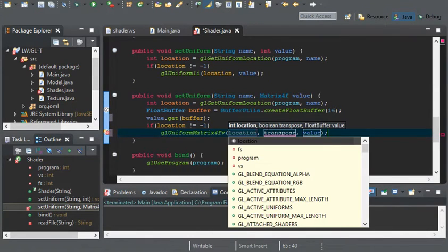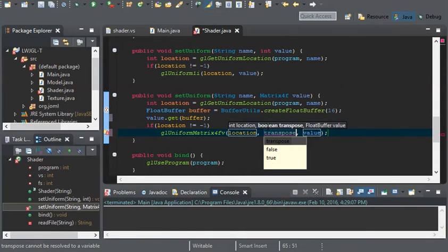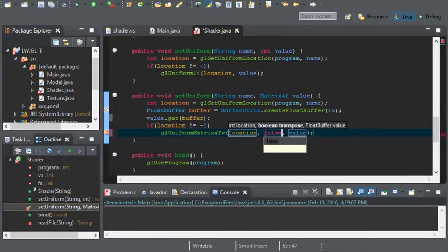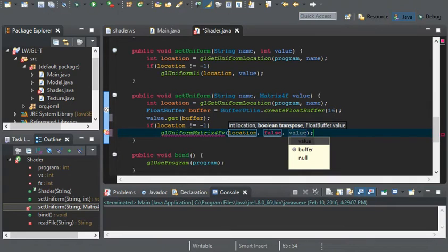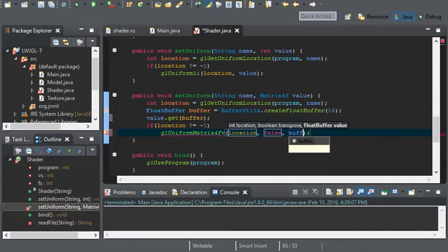And the location will be location. Transpose, leave this at false. And the value will be buffer.